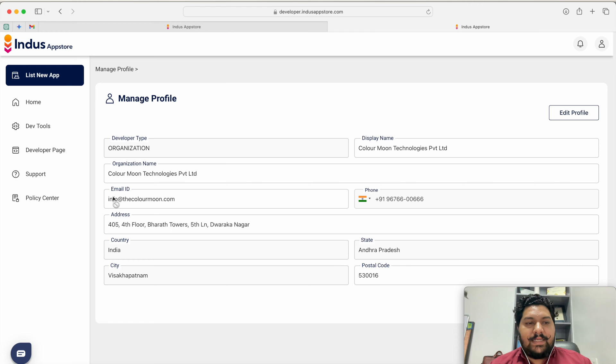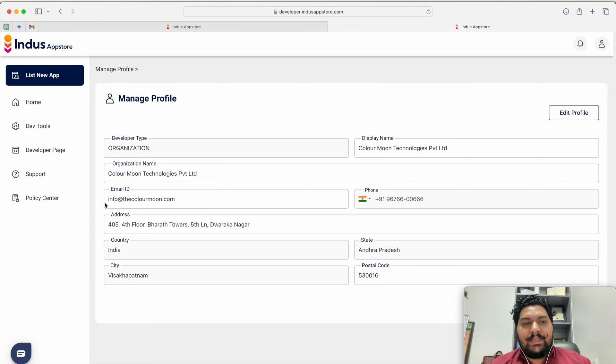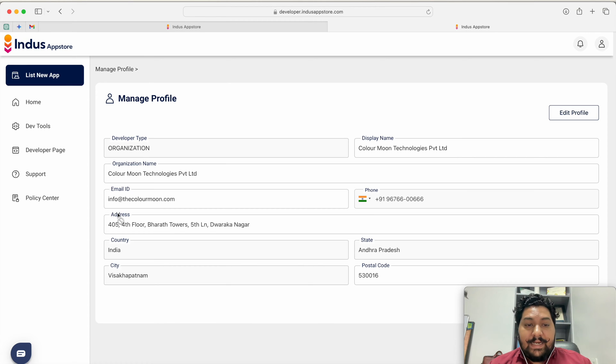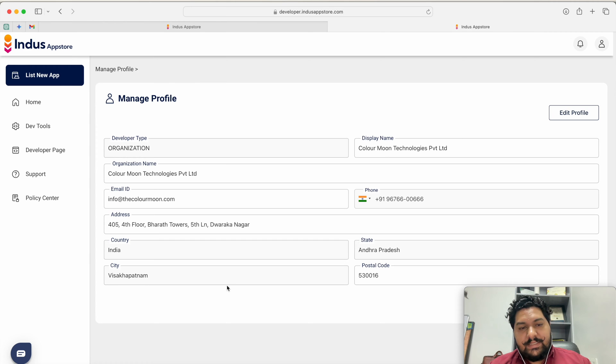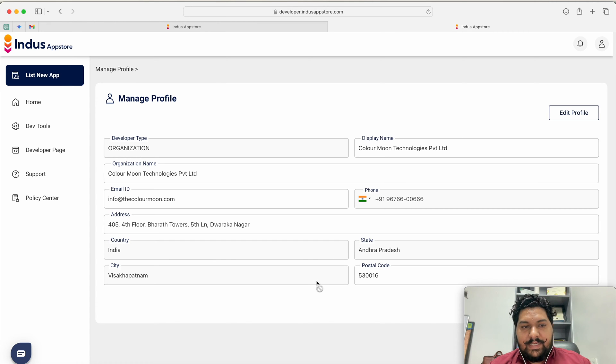When I am creating the account it will ask me the email ID that I have to give, the mobile number I have to give, the address of the organization, country of the organization, state of the organization, city of the organization and postal code of the organization.